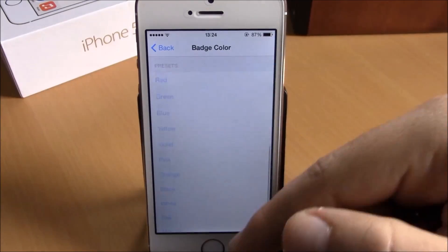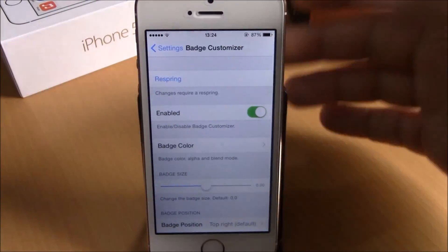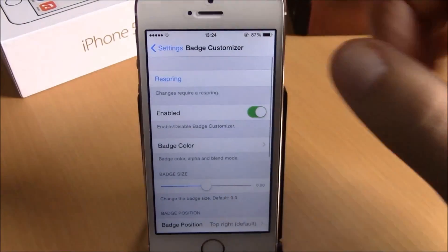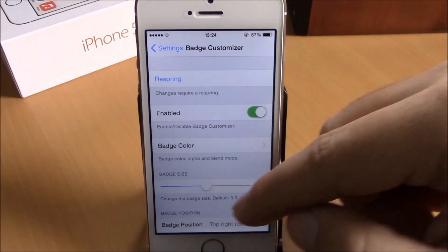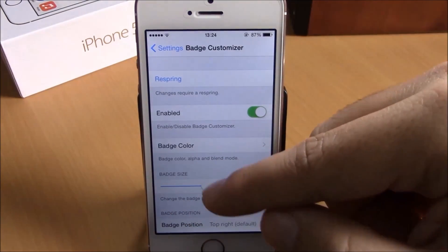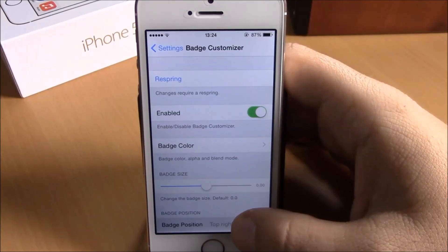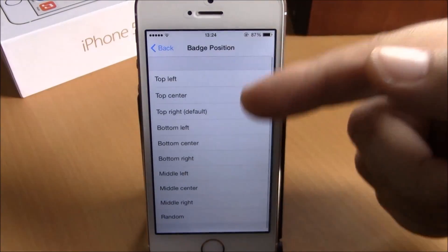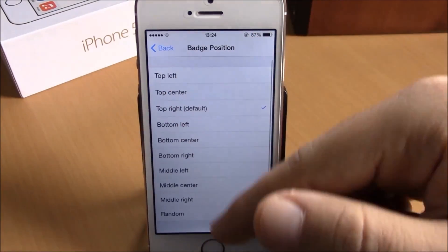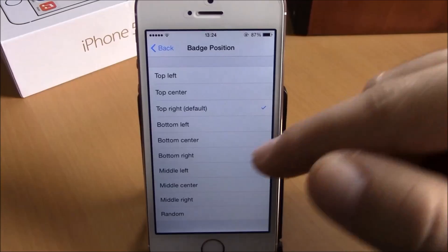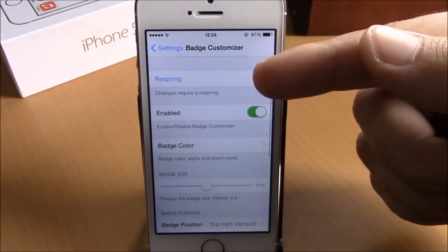Then you have Badge Color — if you go here you can set a custom color or choose one of the preset colors. If you go back, you have Badge Size, where you can set the size of the badges with a slider. You can also change the badge position by going to Badge Position and choosing whichever position you like.